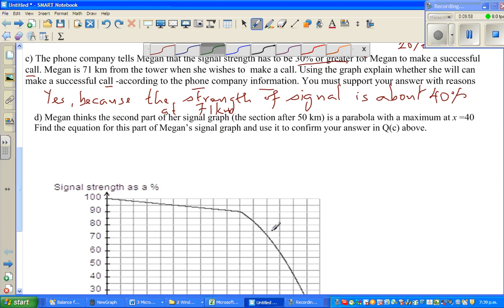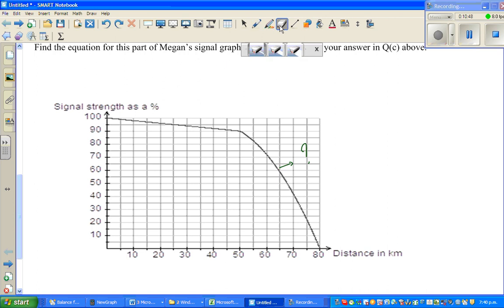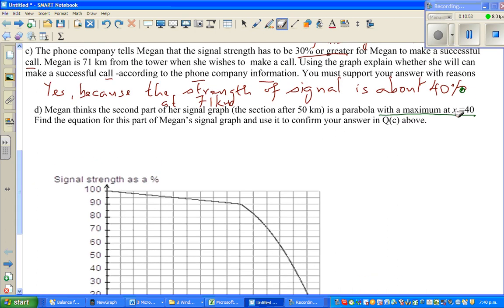The last question: Megan thinks the second part of the signal graph — the section after 50 kilometers — is a parabola with a maximum at x = 40. We need to find the equation of this parabolic part. This is very important information: at x = 40 the graph reaches its maximum. And we know that when x = 50, y = 90.